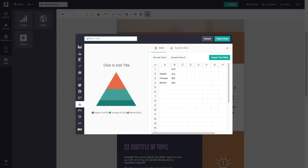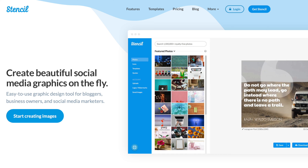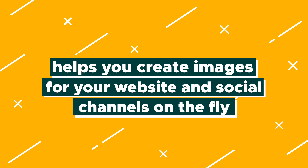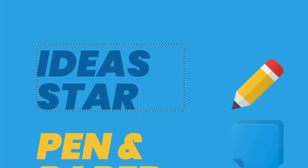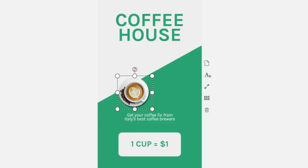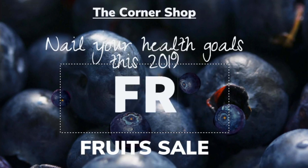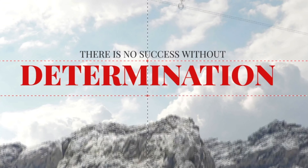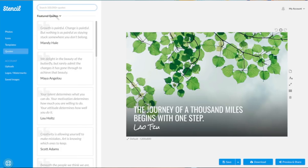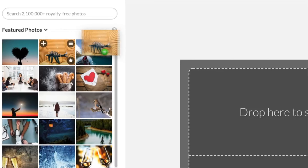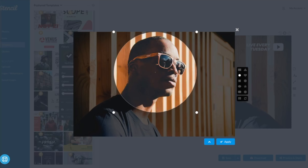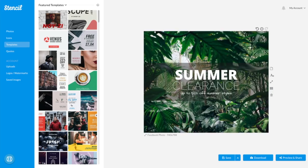Moving on to a lightweight Canva alternative is Stencil, which helps you create images for your website and social channels on the fly. This one is especially awesome for anybody who celebrates Motivation Monday or just wants to spread inspiration and love to their followers. With more than 100,000 quotes to choose from, you will soon be crafting the most inspirational content on the interwebs.